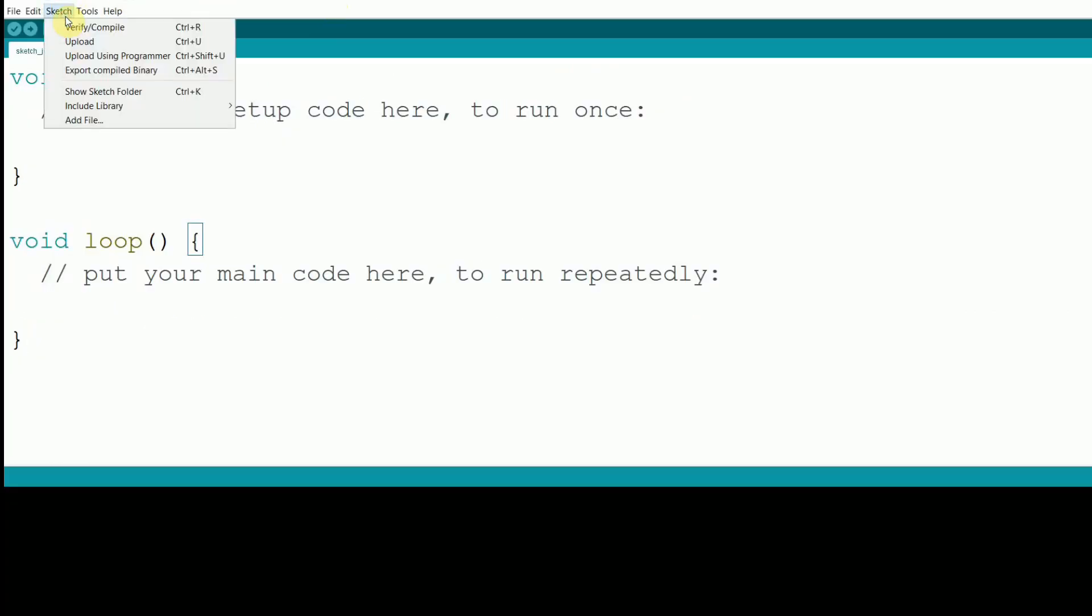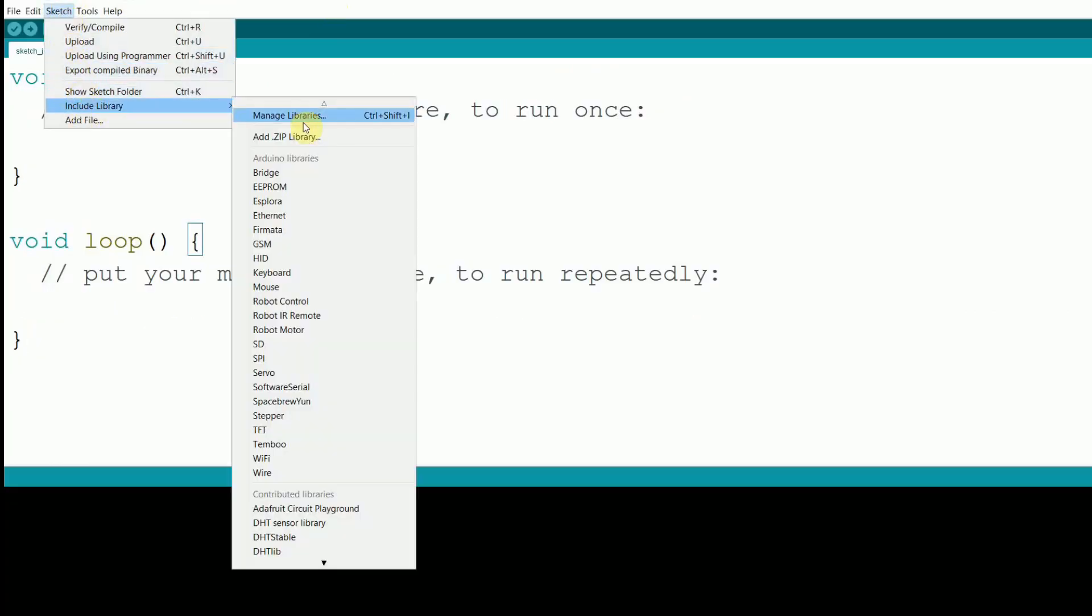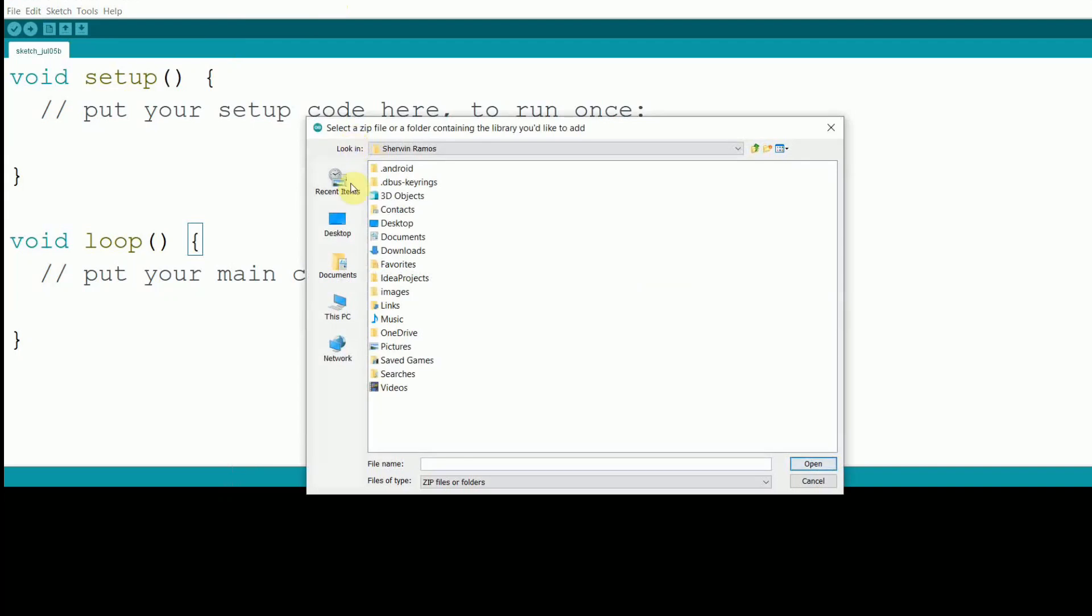open your Arduino IDE, go to Sketch, Include Library, Add ZIP Library. Locate the downloaded zip file and click Open to install.